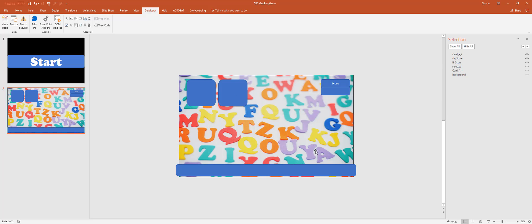We're well on our way. I think this video has gone long enough. We're going to continue what we're doing in the next video — we've got the first button working, and we'll talk about the second button and then getting a score. I'll see you guys next time.